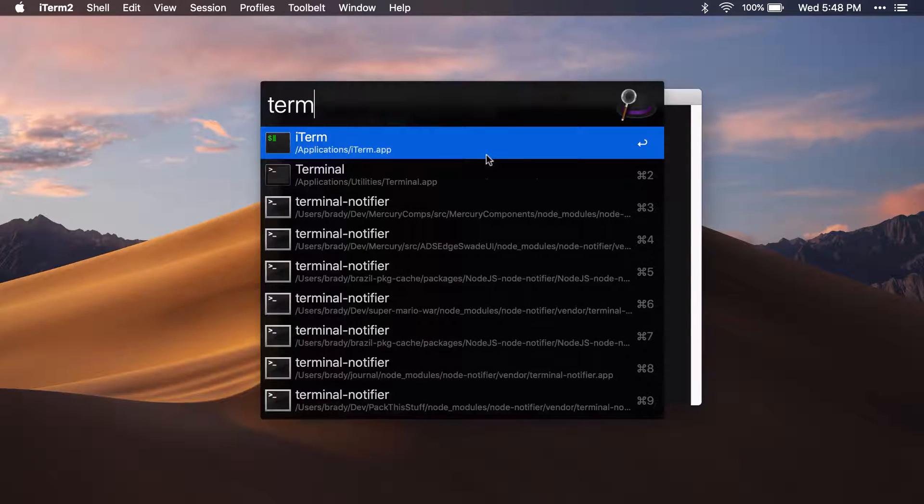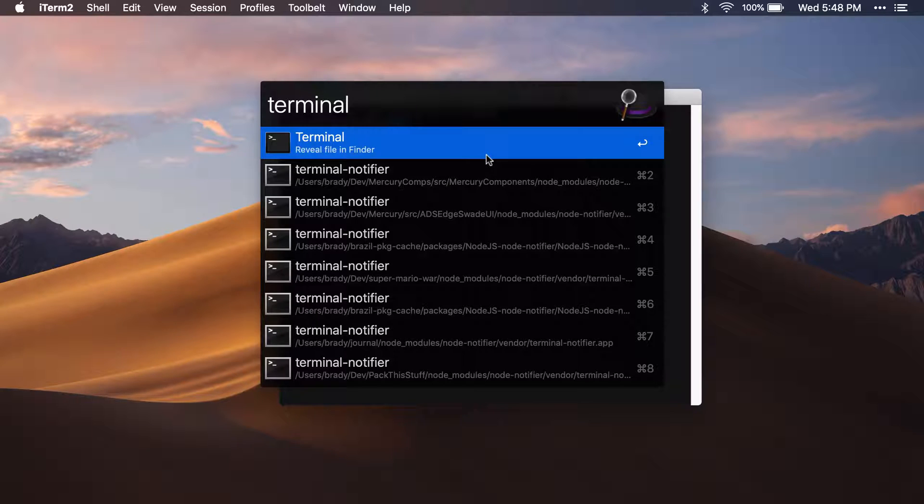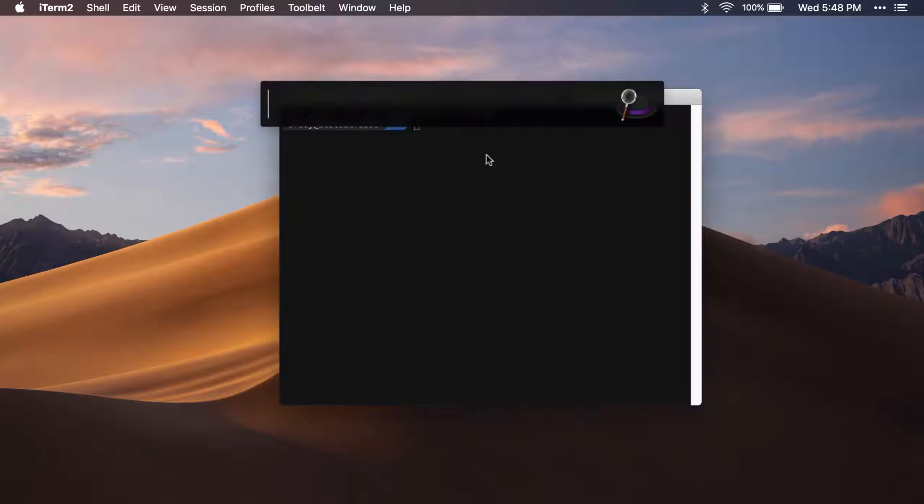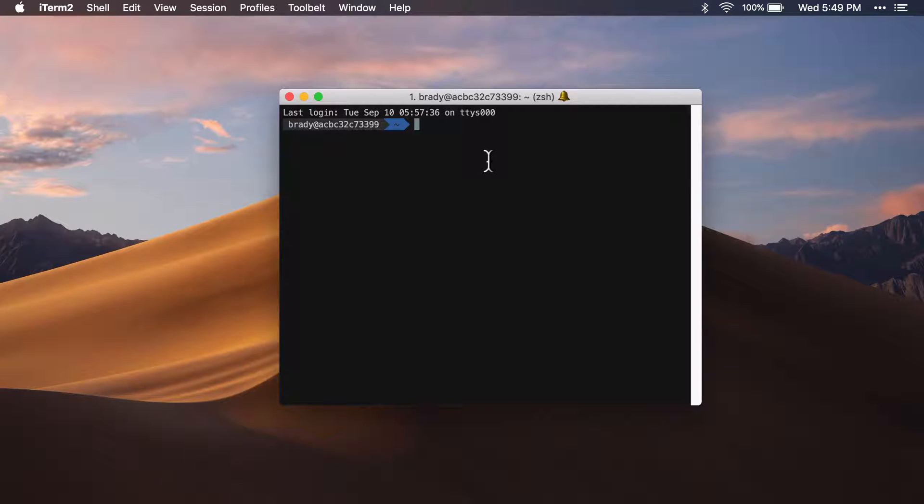Terminal, which I already have open here. You can press Command+Space to open up the terminal and just type in 'Terminal' here. Once we get in here, you can